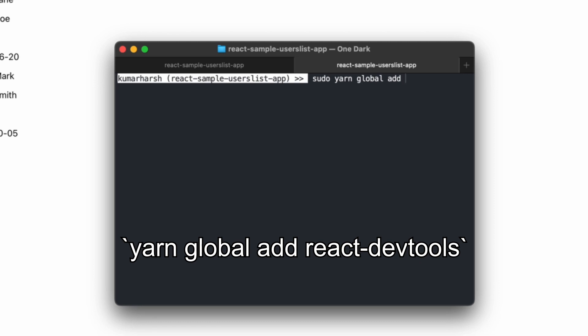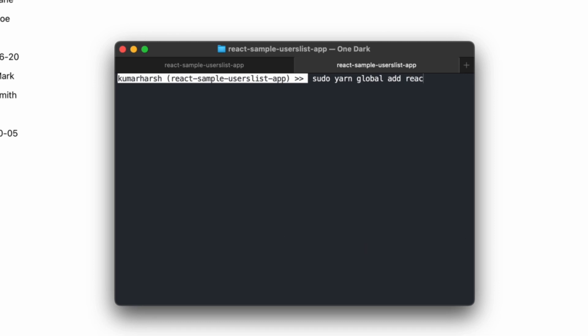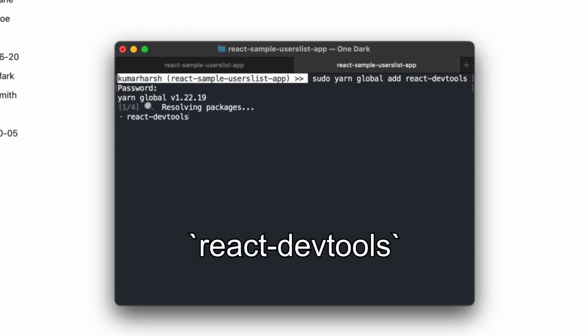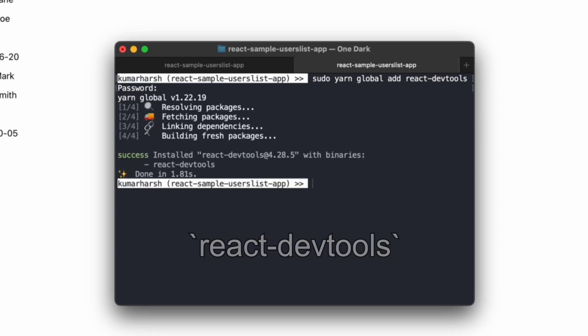In some cases, you'll need to use sudo to run the command successfully. Then use the command react-devtools to run the package.